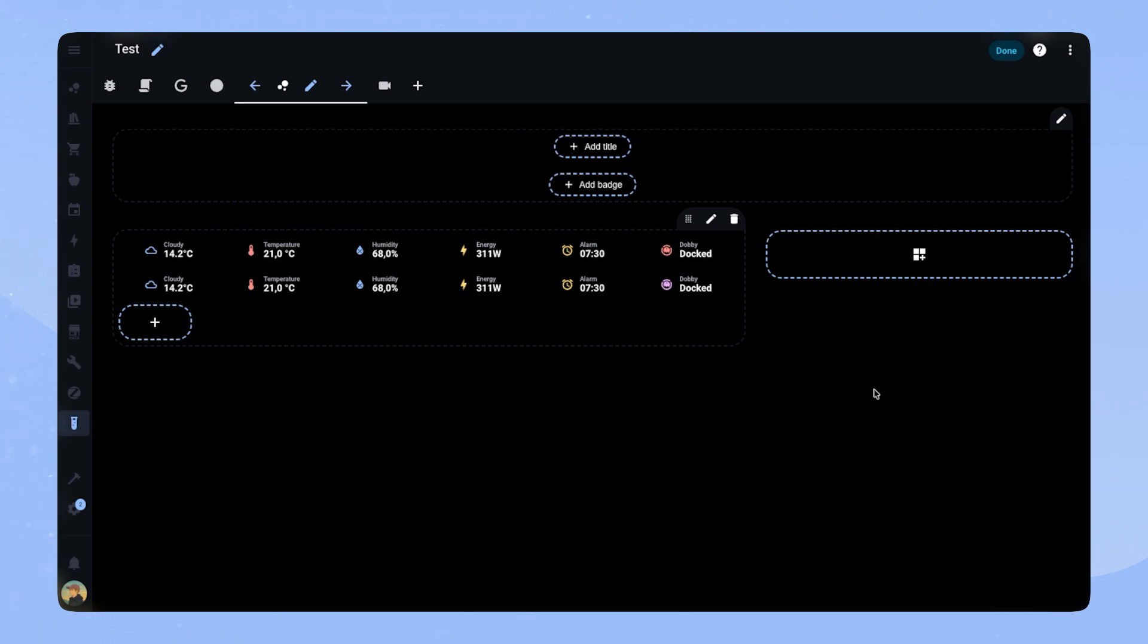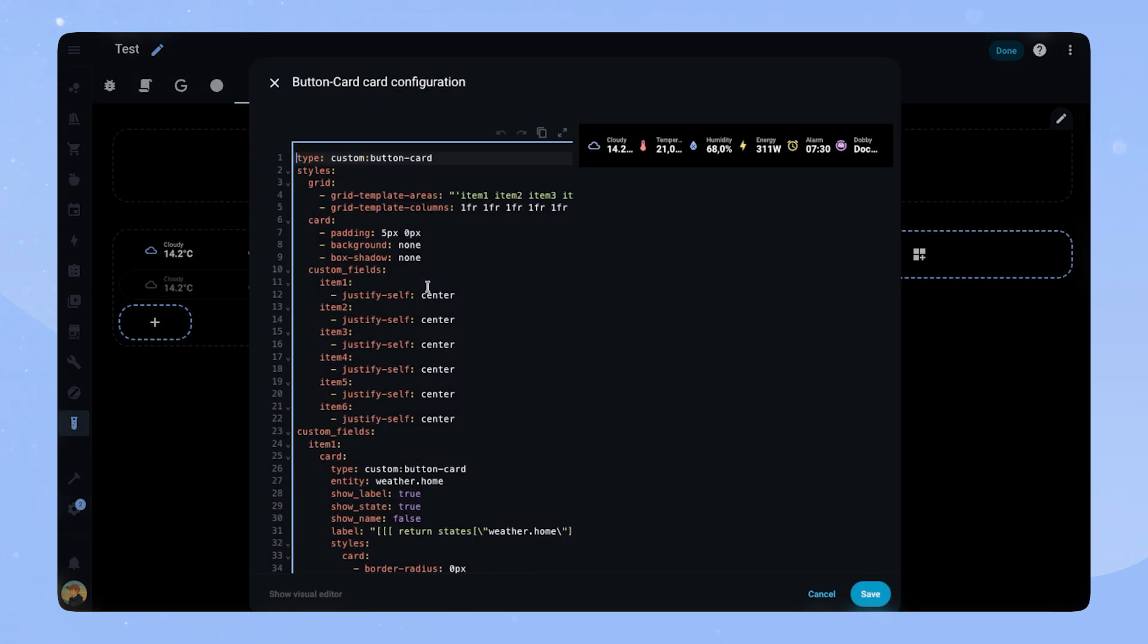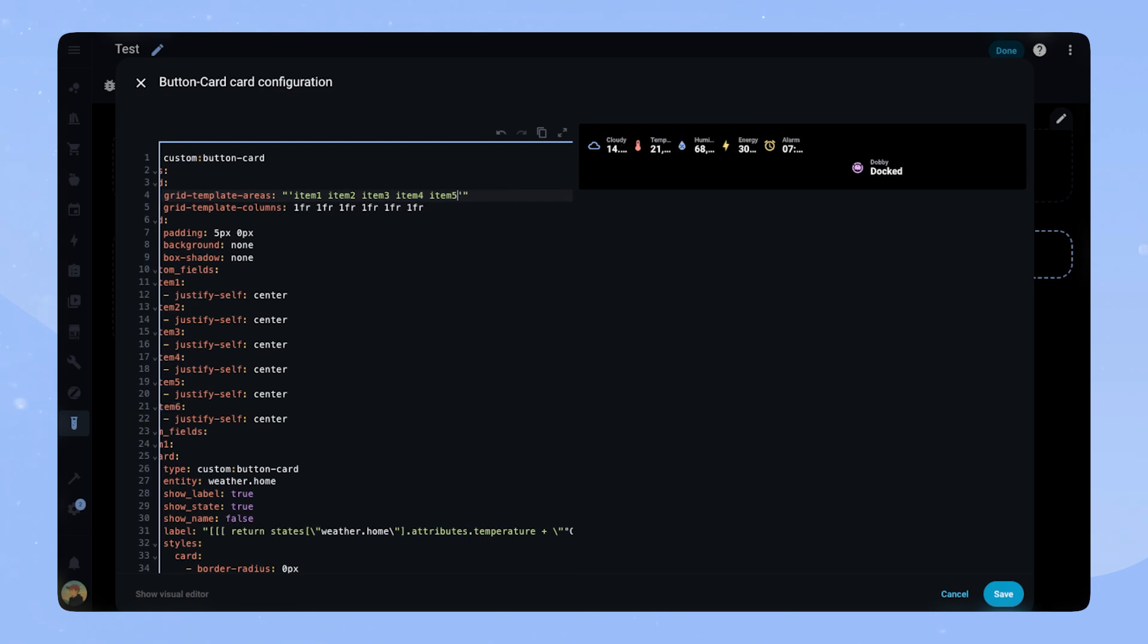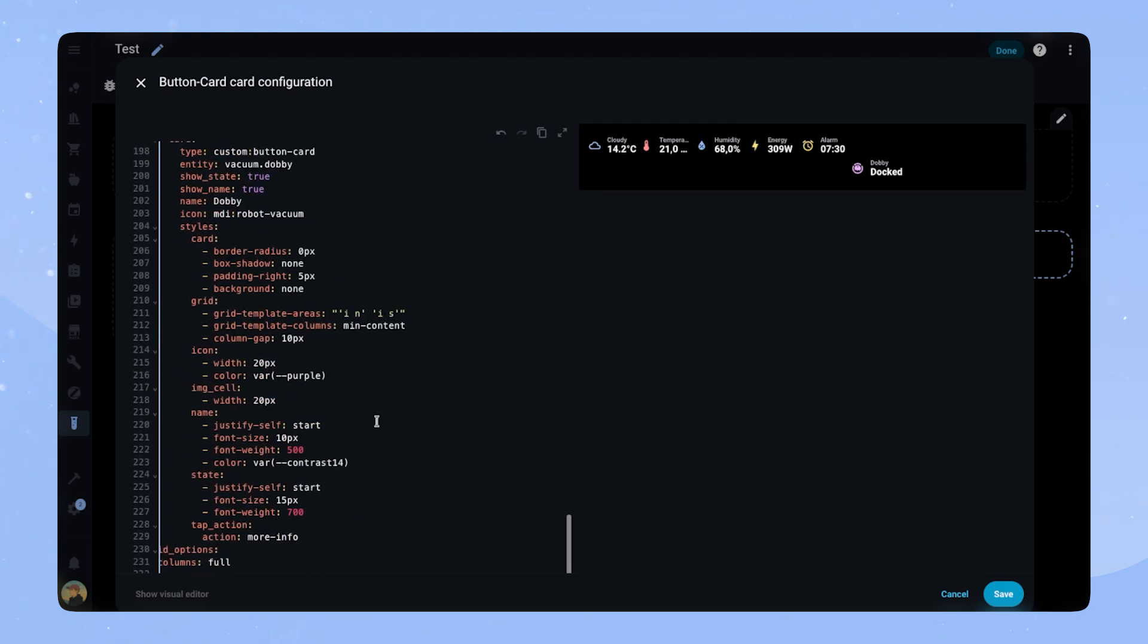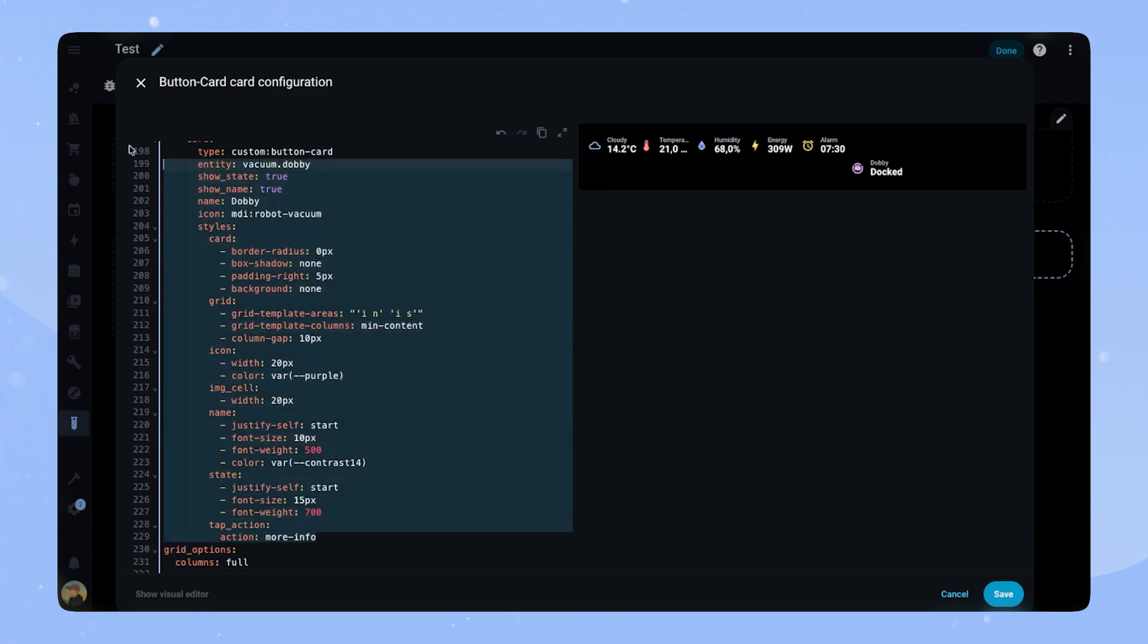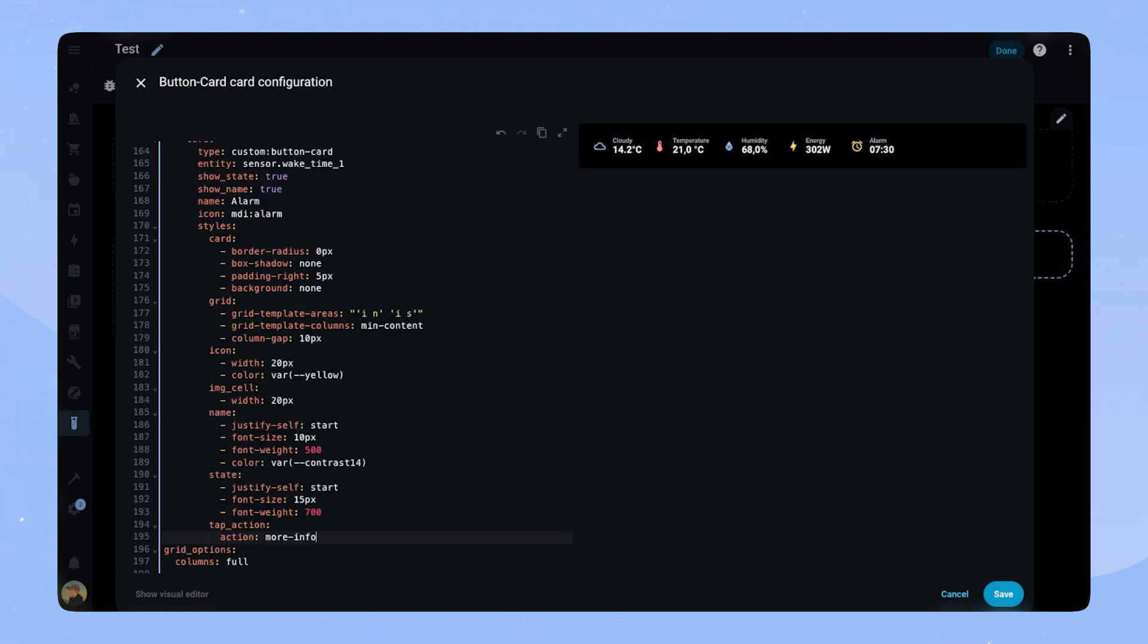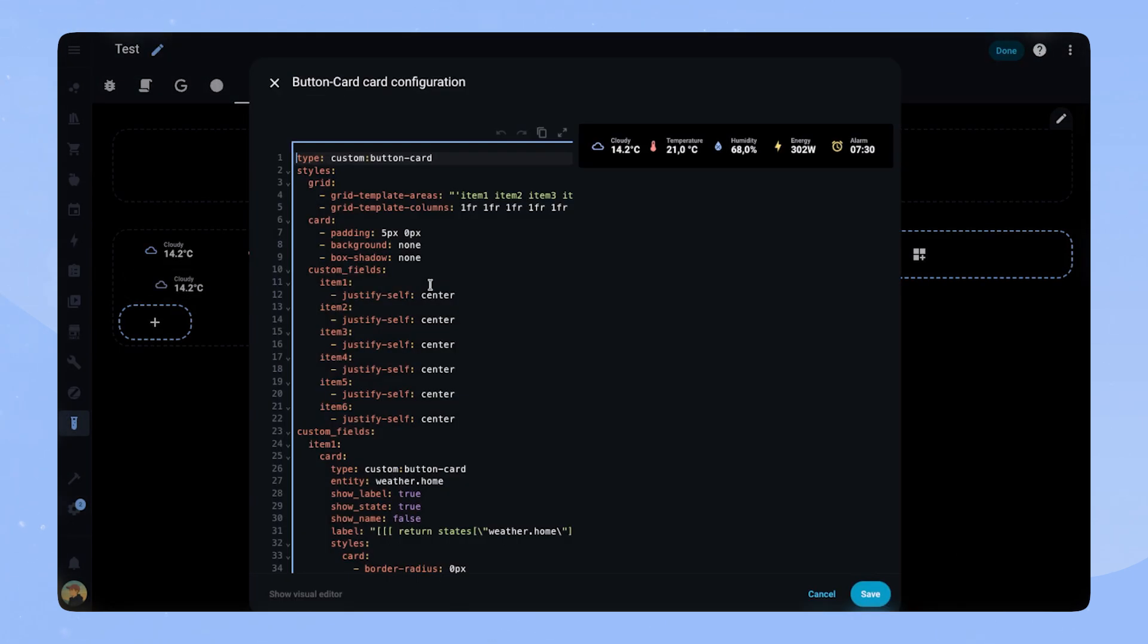So let's quickly go over how you can adapt it. I already showed you how you can adapt an individual item to a certain entity. But how do we change the number of items? This is quite straightforward. All we need to do is change the basic configuration of the card. At the top we can remove item 6 and 1fr from the configuration. If we now remove the custom field item 6 as well, we have a status bar with 5 items.